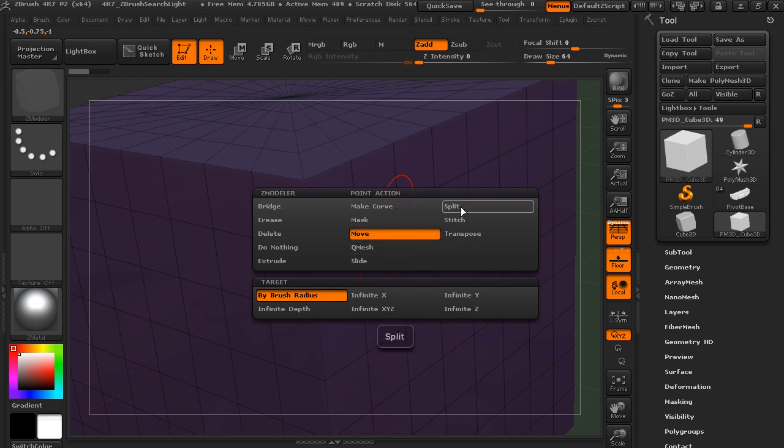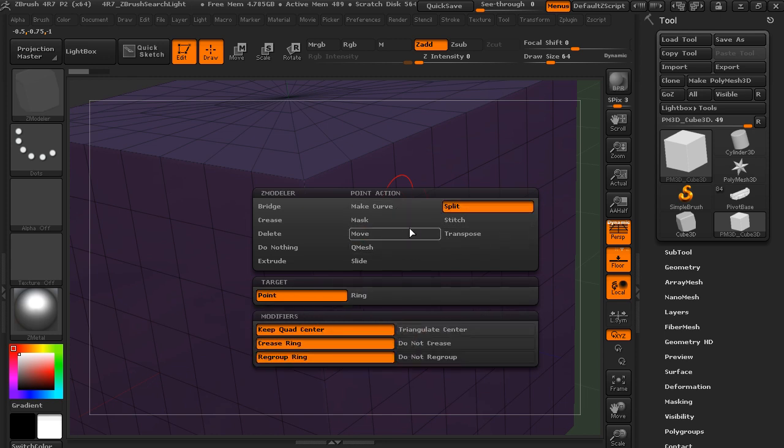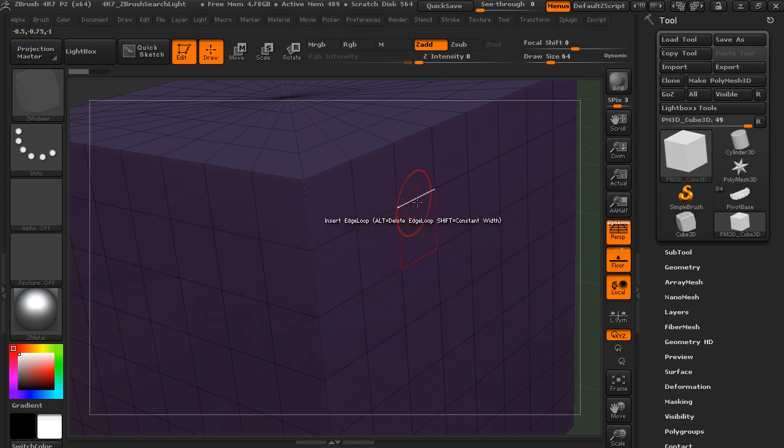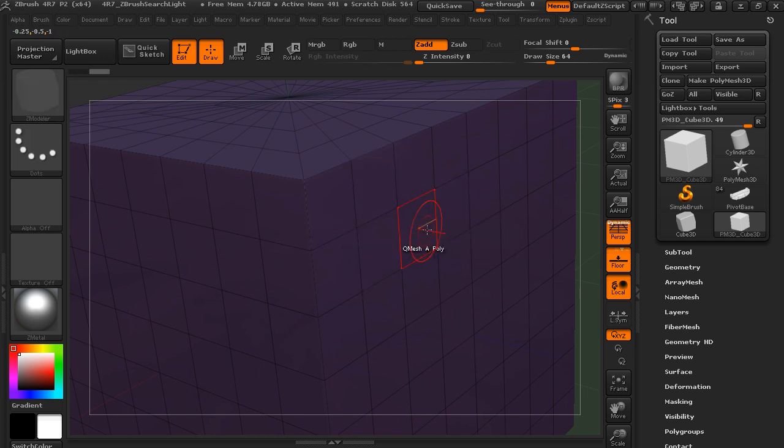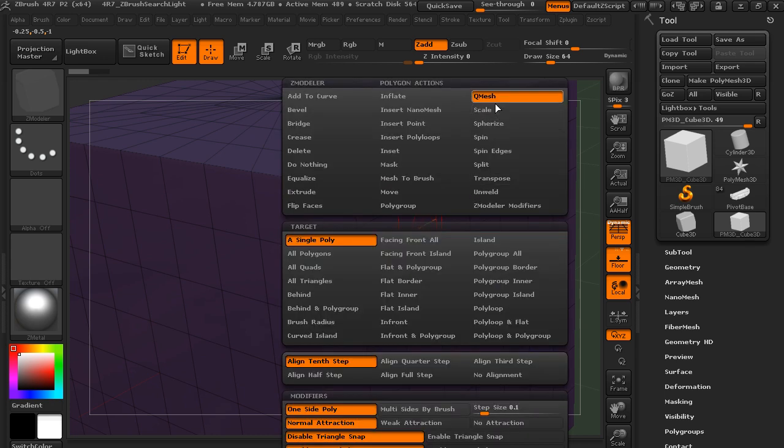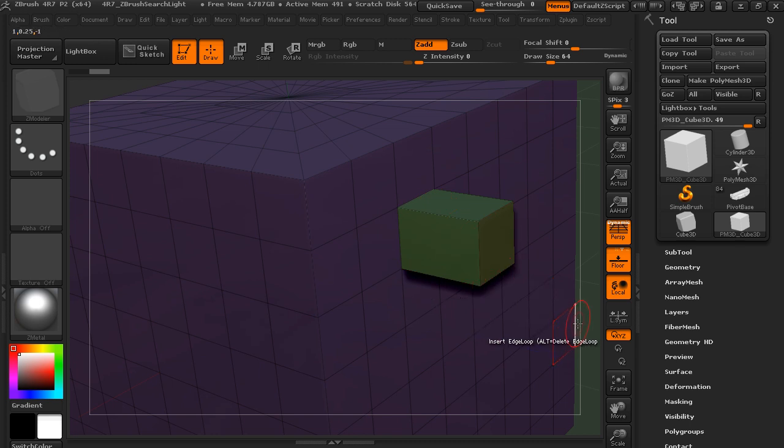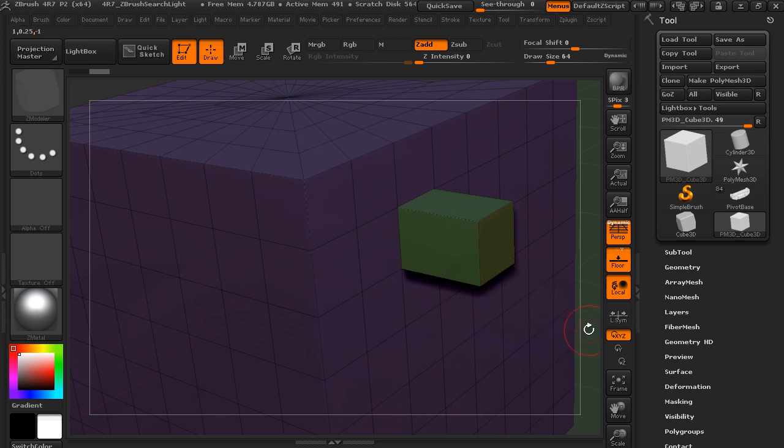Same thing for the point. So coming to the point, let's say, instead of move, we want to split. And then you would click on that point. In this case, I've still got move selected. So I've got Q-mesh selected on a single poly. So if I click that, it'll pull it out and create a new polygroup.